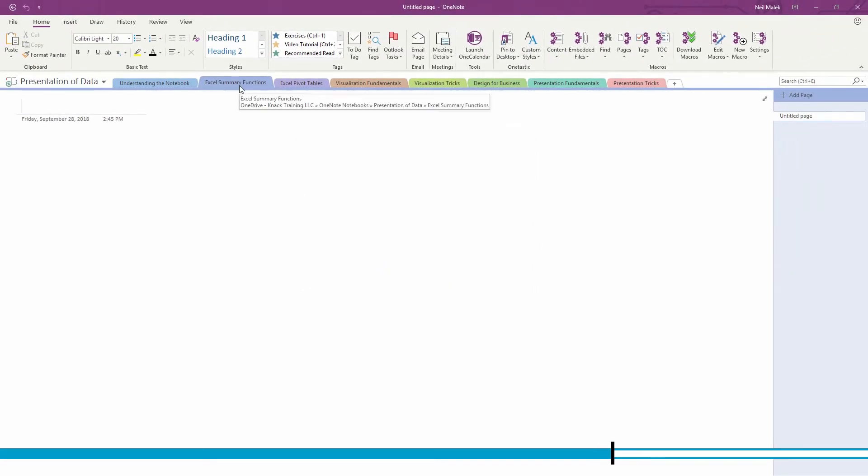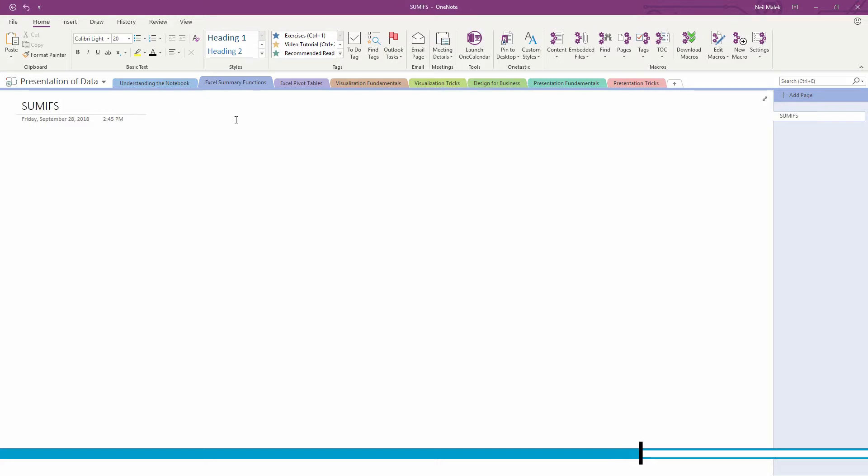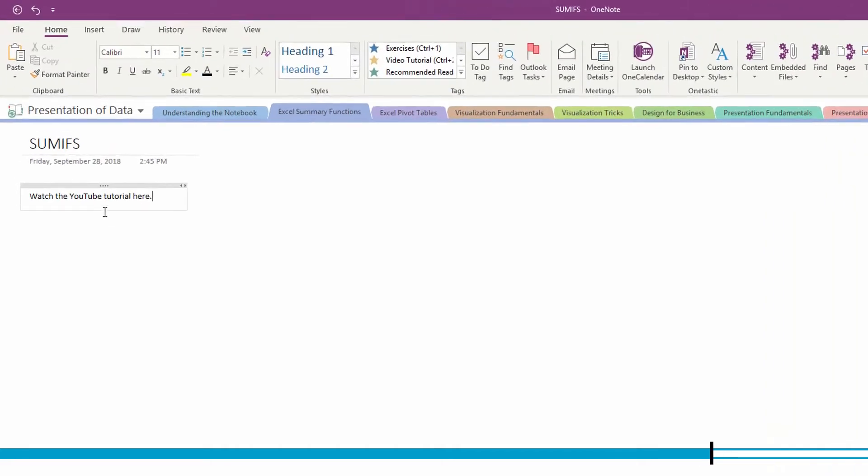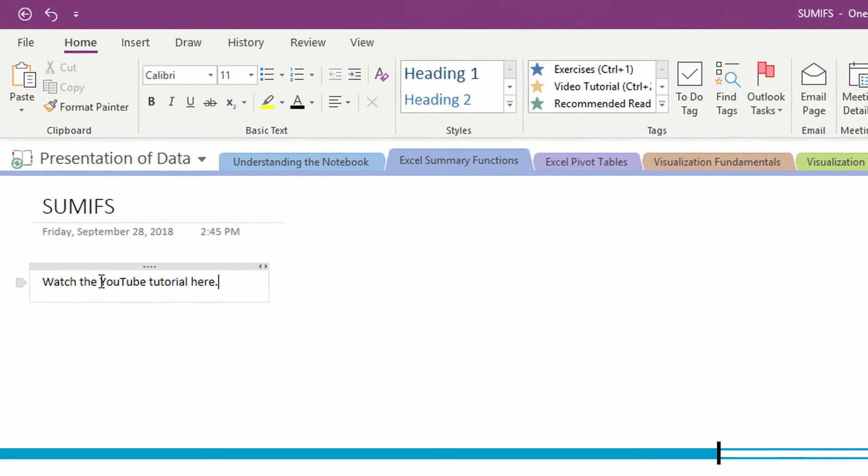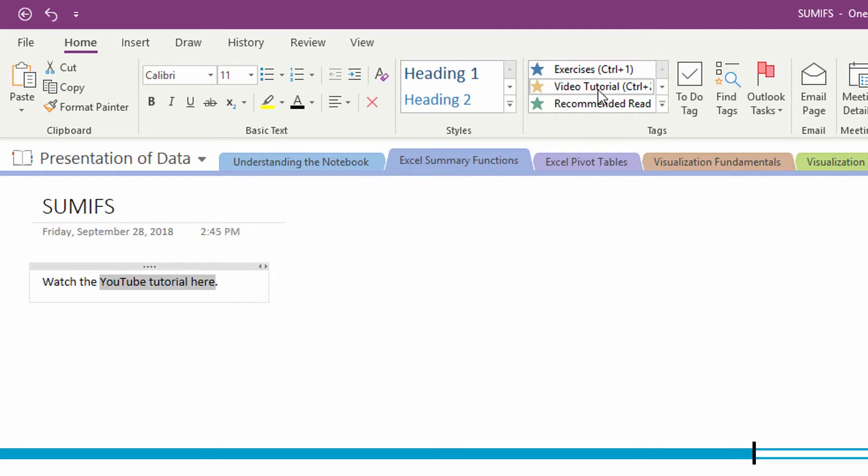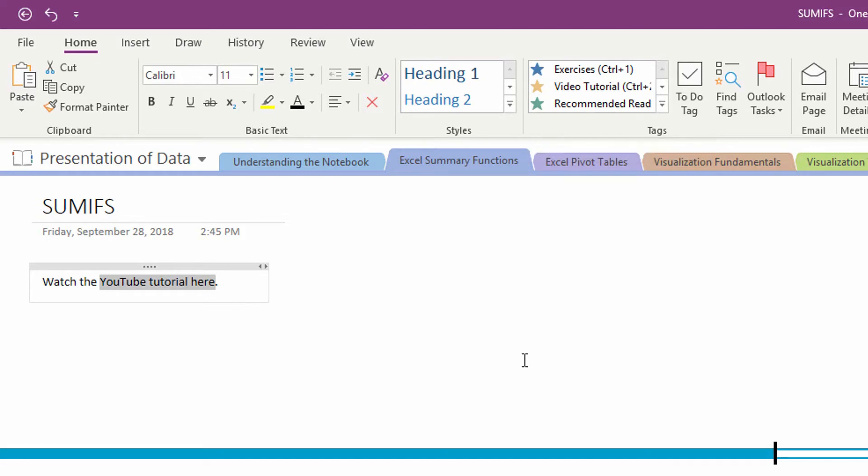So now in Excel summary functions, for example, I might use SUMIFS as a summary function, and I might say watch the YouTube tutorial here, and because it's the YouTube tutorial, of course we're talking about a video tutorial, and of course I assign that keyboard shortcut control two.